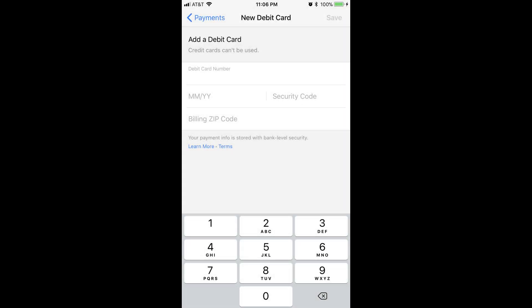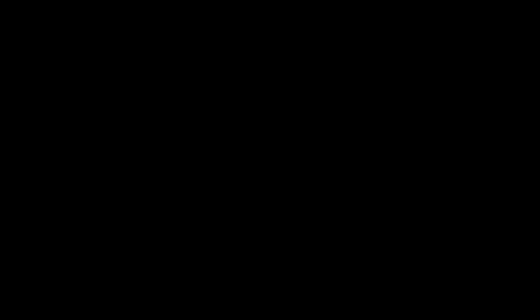Step 5. Enter your debit card number, the month and year associated with the expiration date, security code, and billing zip code. Tap the blue Save button in the upper right corner after entering that information.